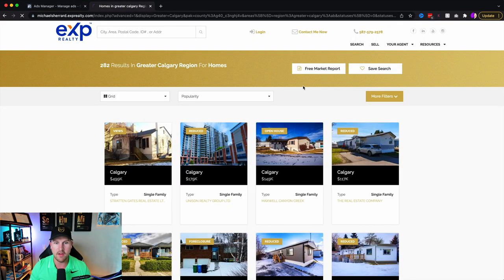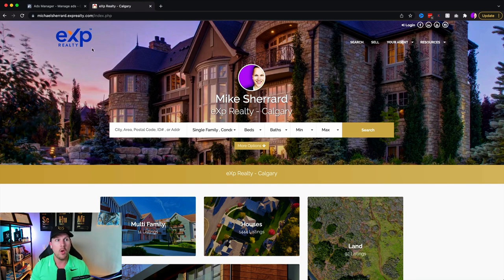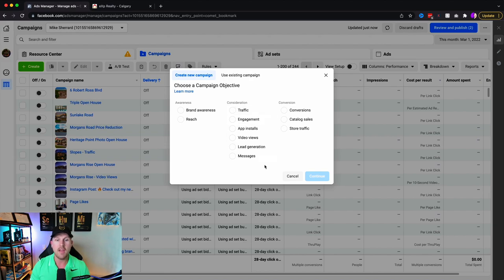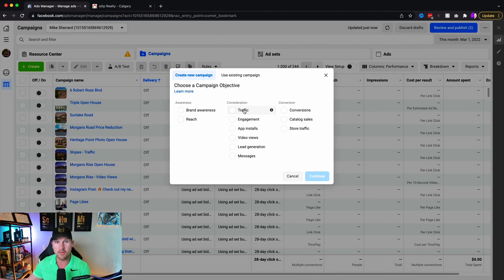We're going to do a lead generation ad. The only difference with traffic versus lead generation is that traffic has fewer steps — at the end, instead of creating a lead form, you just drop the link in. Let's click lead generation. For the campaign name, I always recommend making it very literal — for example, 'Buyers Lead Generation March 2022' — so that when you're looking at the dashboard, you know exactly which ad you're looking at.